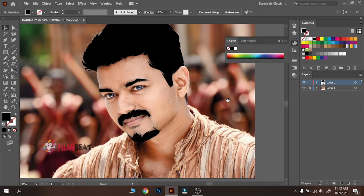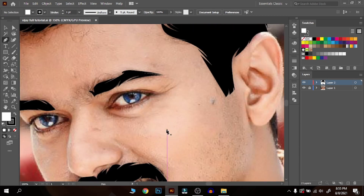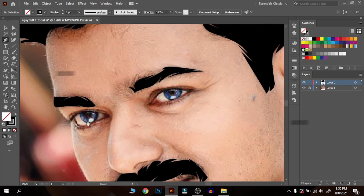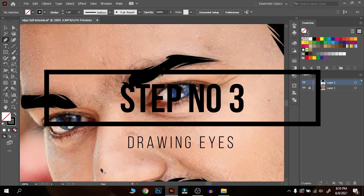Step number three: drawing eyes. Drawing eyes is a very minute thing in vector art. Zoom the image into the eye.